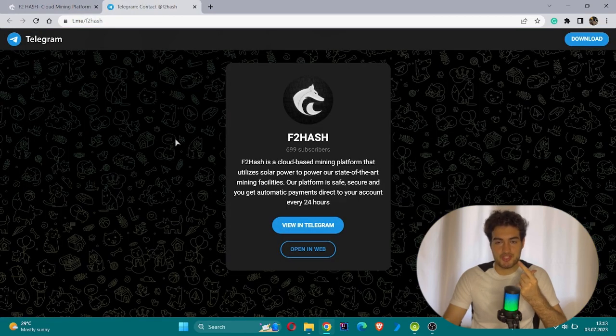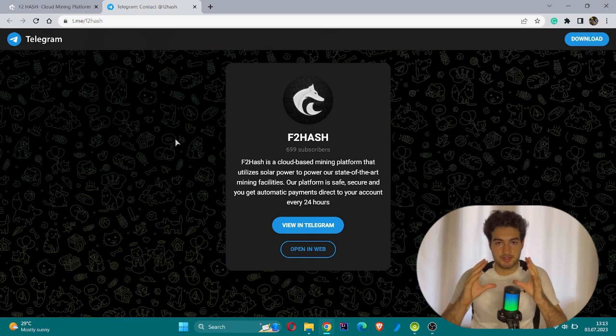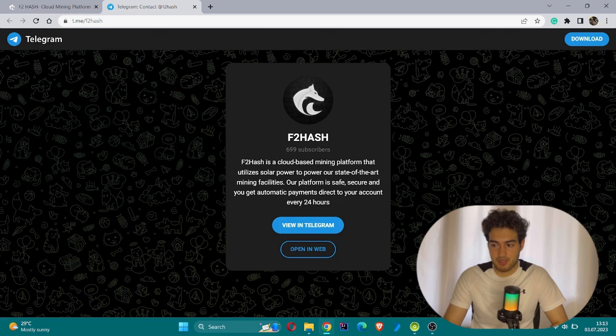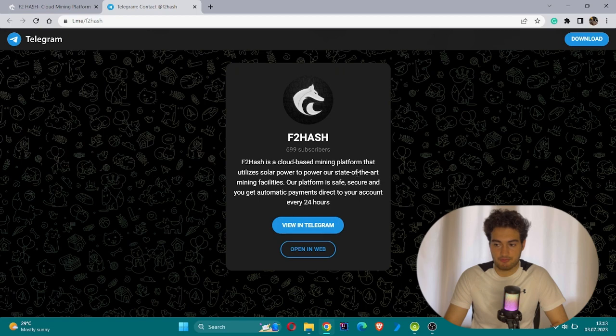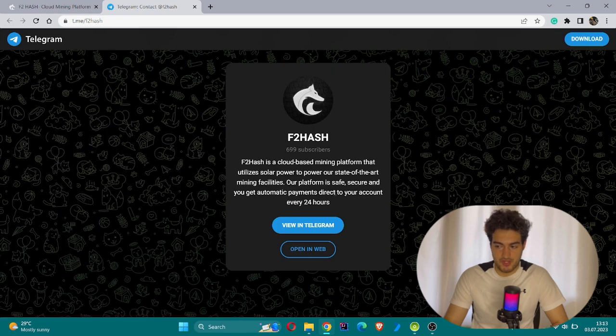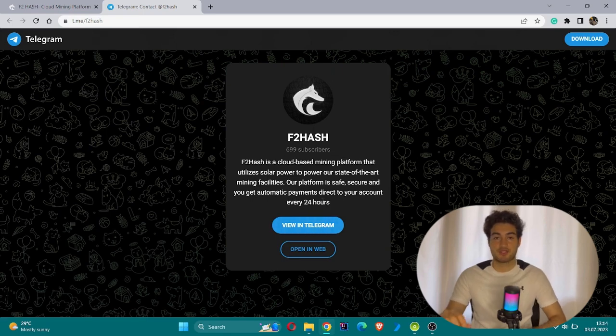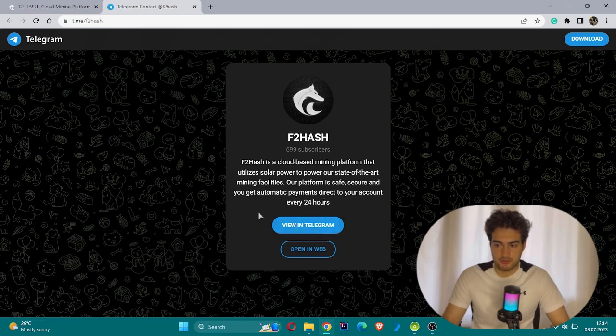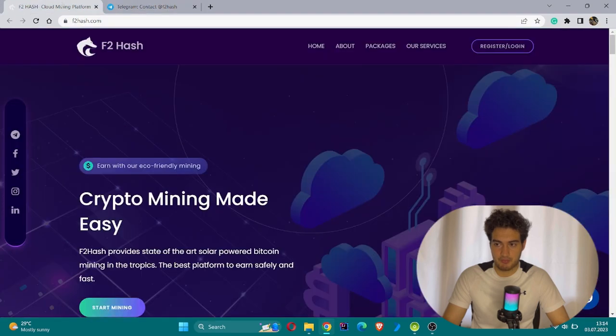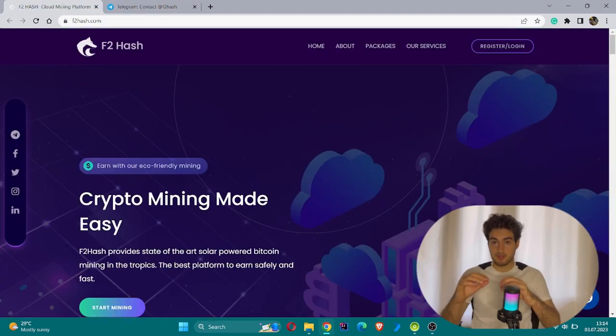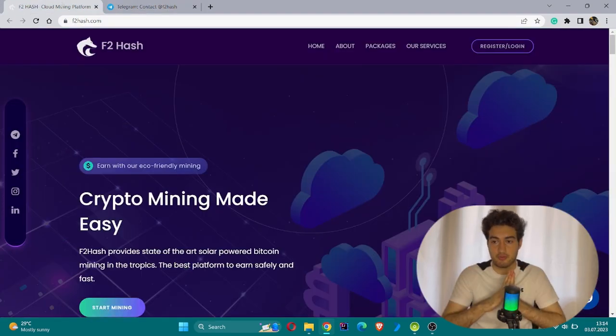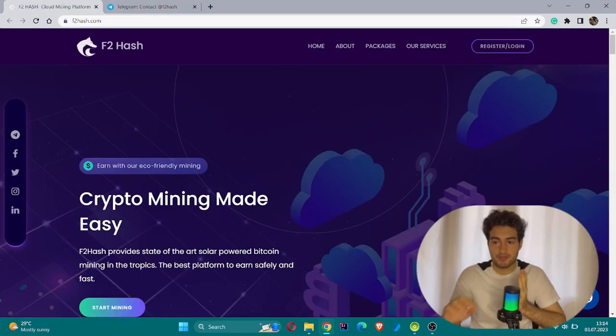You will be able to see their official Telegram group, which states that they have a cloud-based mining platform that utilizes solar power to power their state-of-the-art mining facilities. Their platform is safe, secure, and you get automatic payments direct to your account every 24 hours. You can join with web or your Telegram account to get daily basis information from their official Telegram.